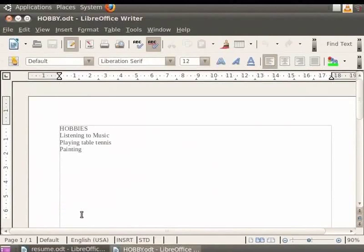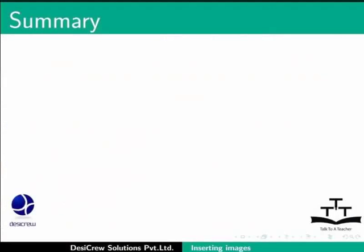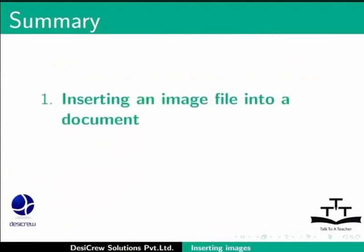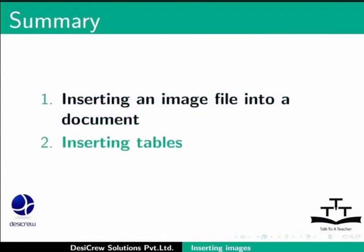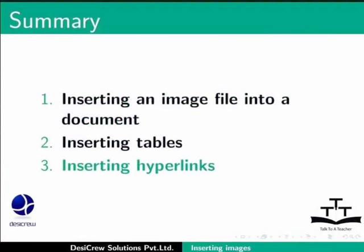In this tutorial, we covered the spoken tutorial on LibreOffice Writer, including how to insert images into a document, how to insert tables in Writer, and how to insert hyperlinks in Writer.